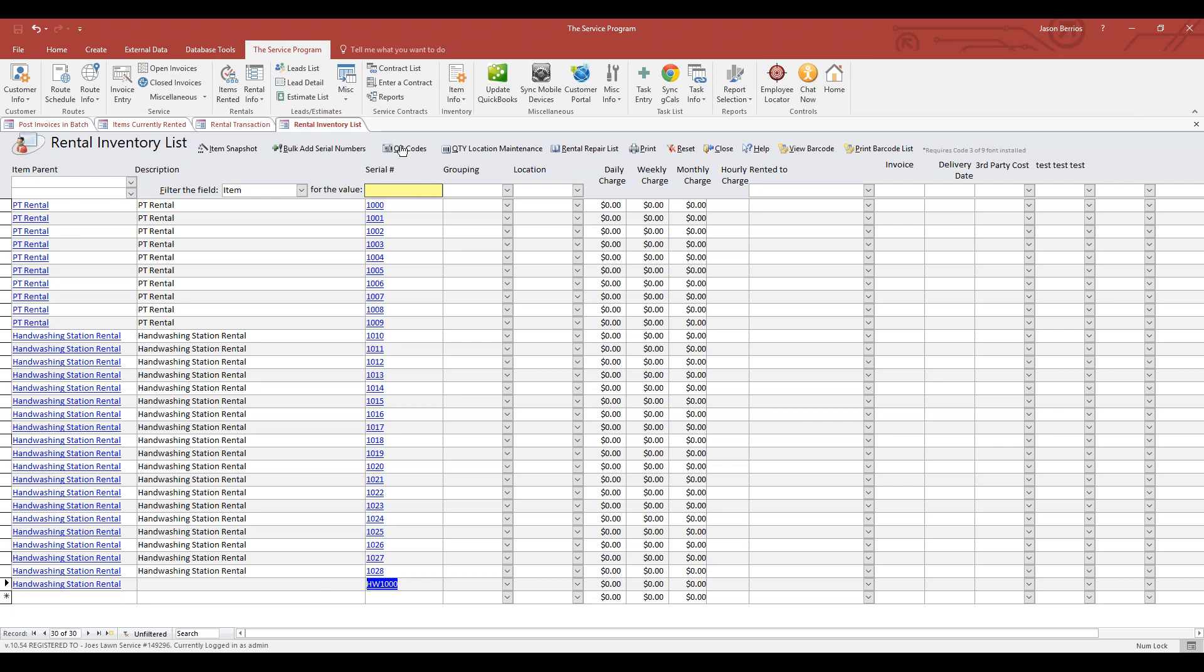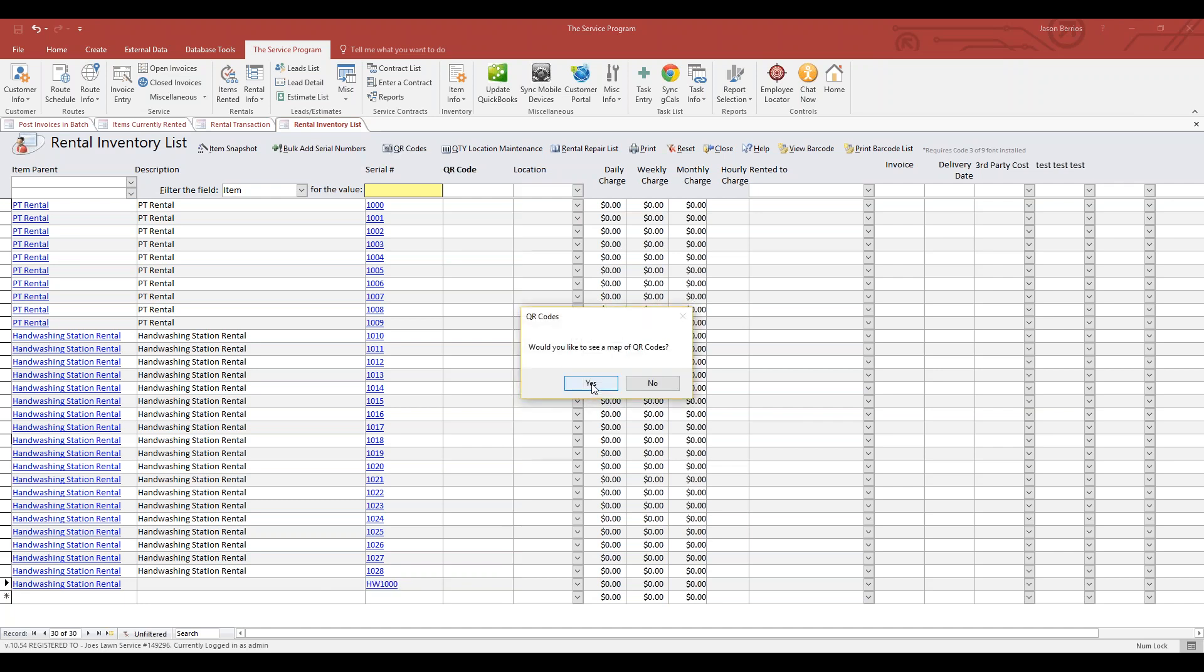Then you click this button that says QR Codes. You'll get a popup: Would you like to see a map of the QR codes? If you say yes, the report page will open up. I'm going to say no.